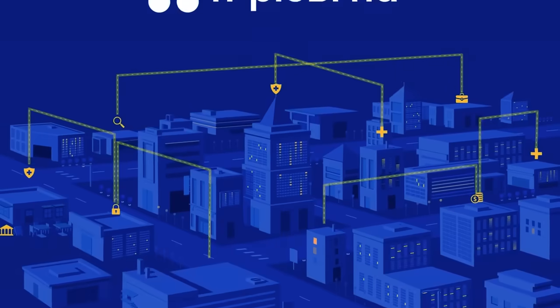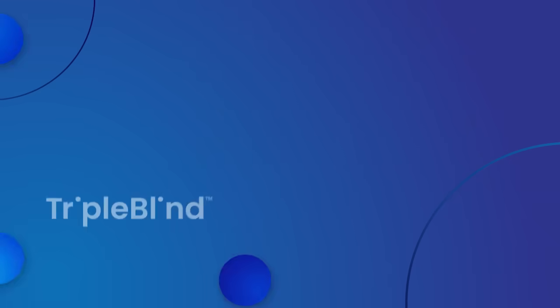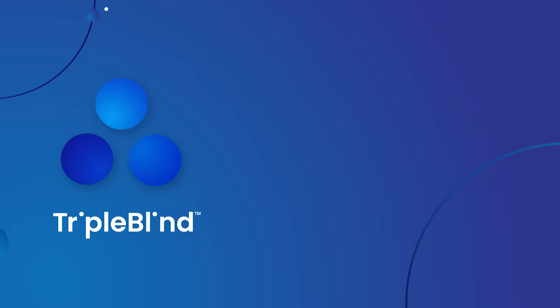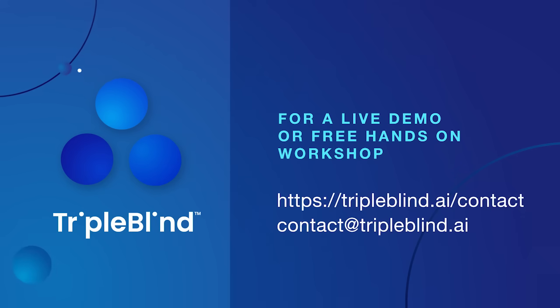And you're good to go. Visit us online or call today for a live demo or free hands-on workshop.